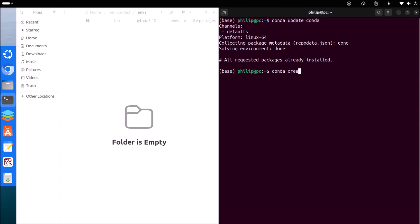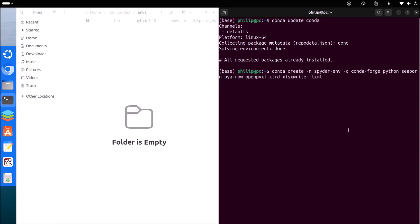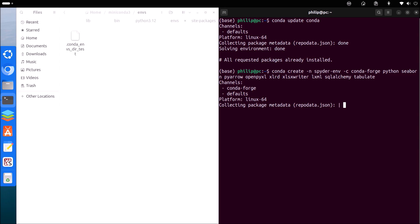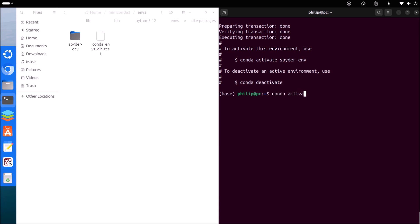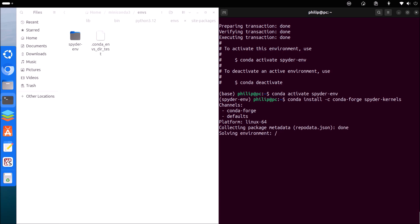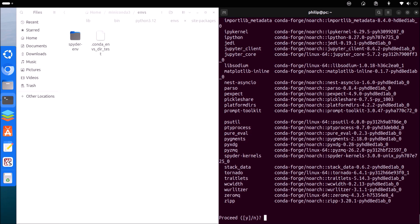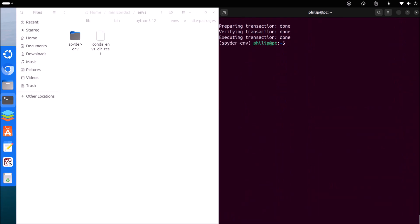Notice there's the environments subfolder. If we type conda create then -n followed by the name of the environment, followed by -c followed by the name of the channel to install packages — which is the community channel conda-forge — we can go ahead and install the packages we want, such as Python, Seaborn, and some dependencies for pandas mainly to read and write files. Put Y to proceed, and then we can activate this Python environment. Now we're using this Python environment instead of base, and we're going to use the Conda package manager to install spyder-kernels, once again from the conda-forge channel.